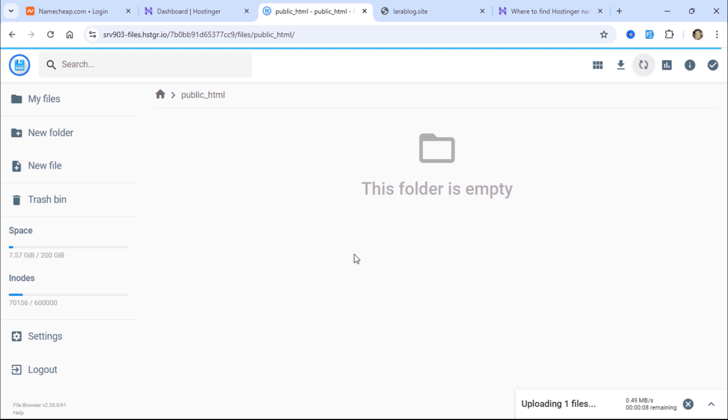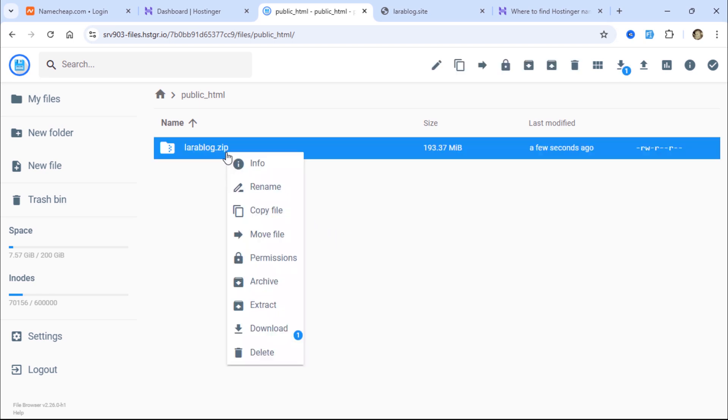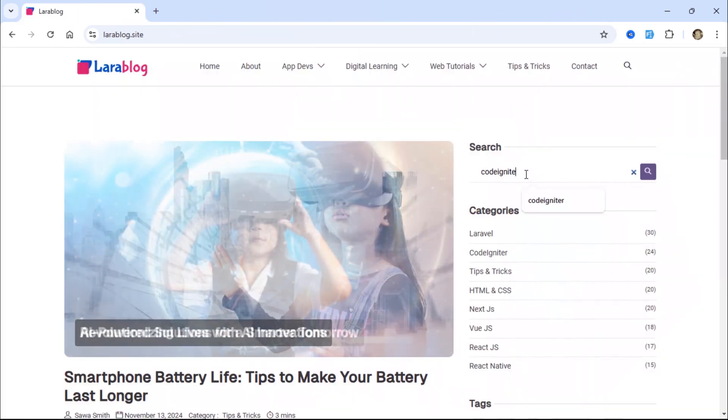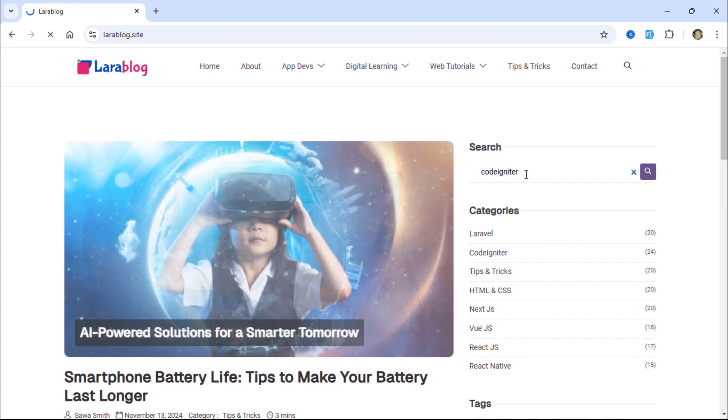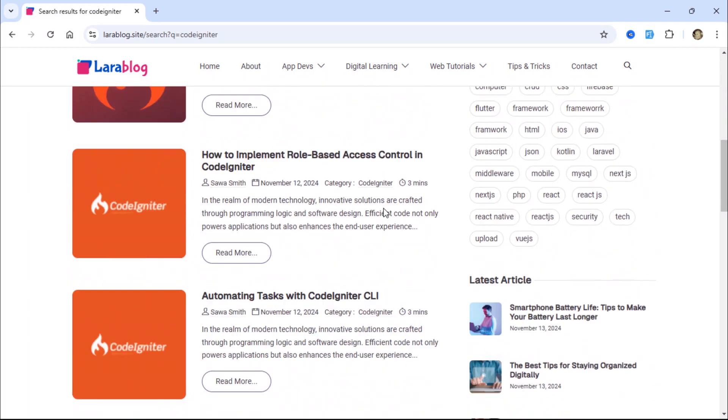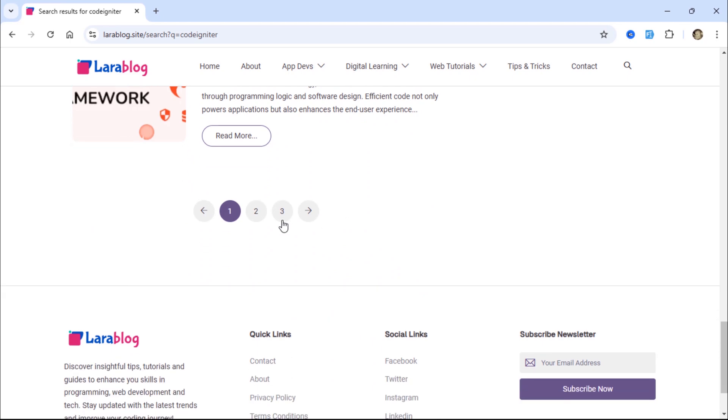Whether you're a beginner eager to learn Laravel or a developer looking to polish your full-stack skills, this series is designed for you. By the end of this tutorial, you'll have a complete, live-deployed blog project that you can proudly showcase in your portfolio or even use in real-world applications.